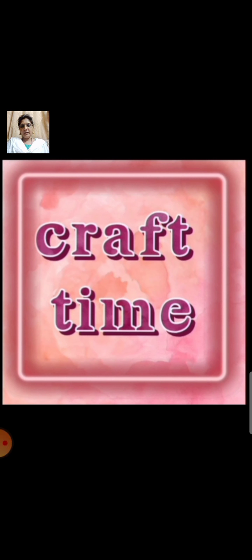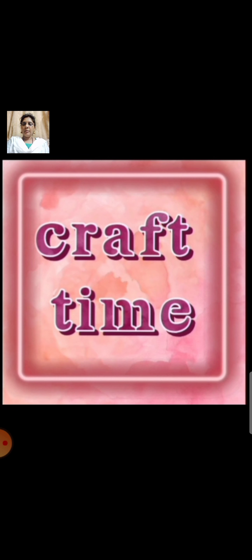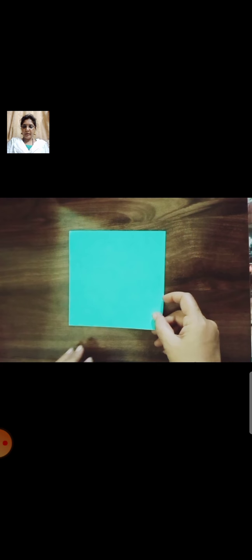Again students, today we are going to make interesting paperwork. Our today's topic is multipurpose paper box. For this we need any color of craft paper.